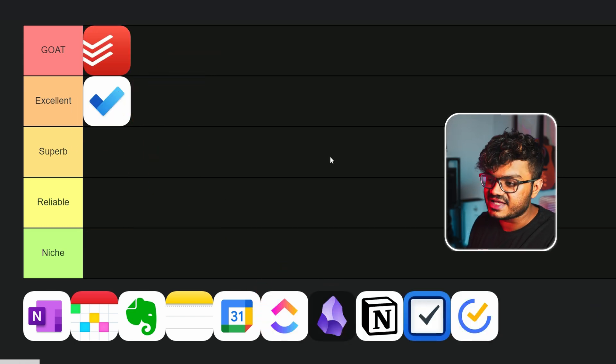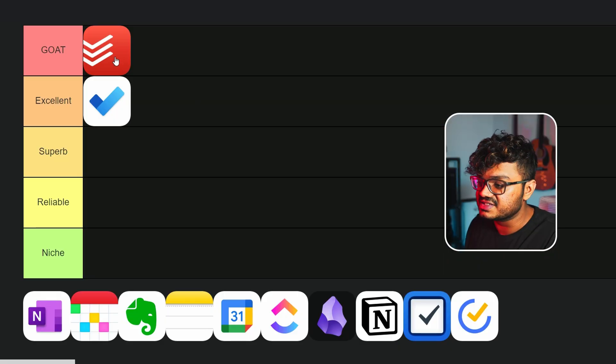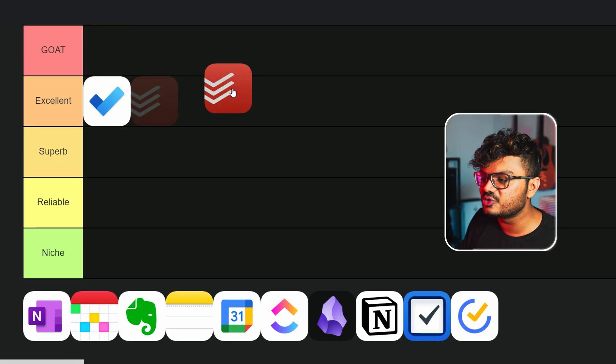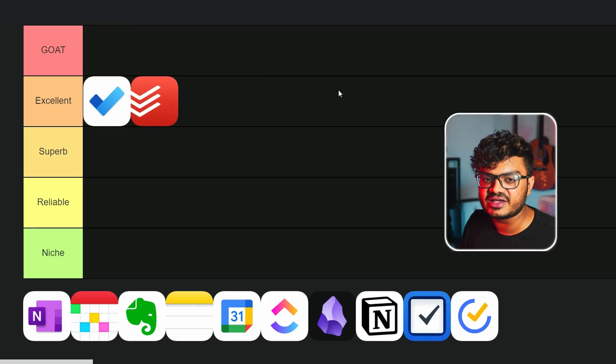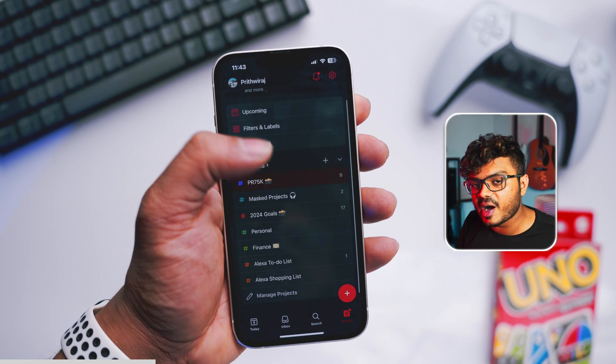And speaking of to-do lists, the app that I use always is Todoist. So let me place this at GOAT, but actually I can't - I'll have to again place this at Excellent. This is the to-do list app that I use every single day in my life. Like after I'm done filming this video, I'll check it off from Todoist itself.